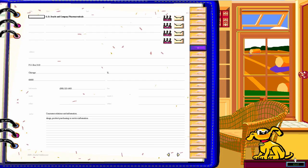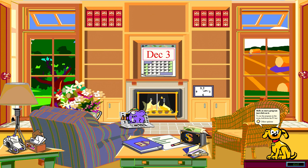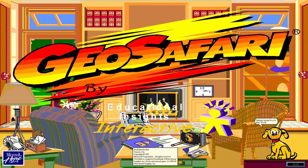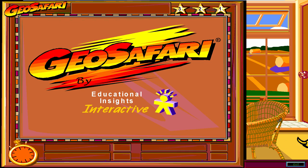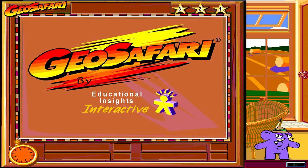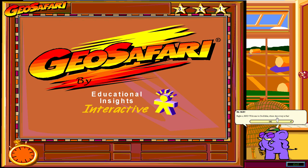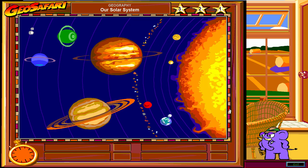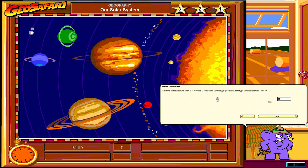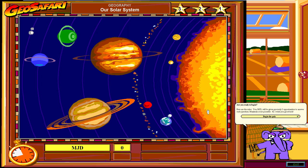Now we'll go into GeoSafari — this is a game, a pretty old one, definitely older than 1995. Hank, the host of this application, marches up and welcomes you to GeoSafari. It's basically a quiz game. We'll do 'Our Solar System' — just a few questions. You set an answer timer, I'll do 45 seconds, and then start.